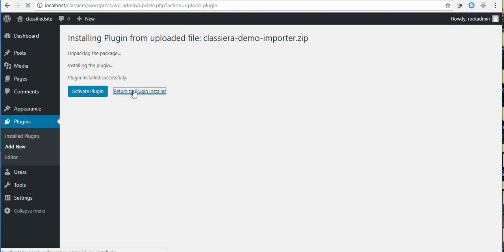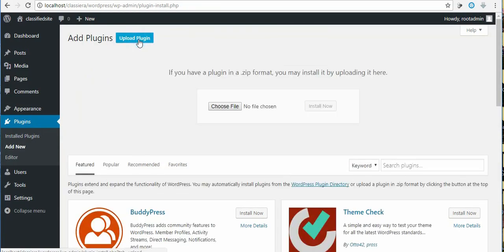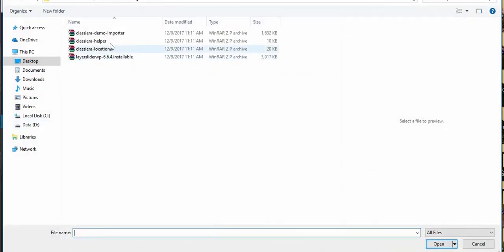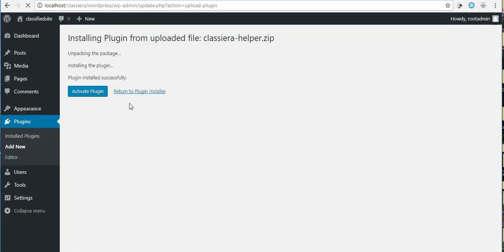I say upload plugin, choose a file, I choose the second one, I say install. Return to plugin installer once again.